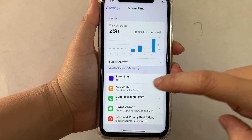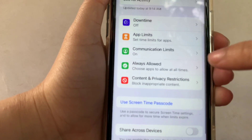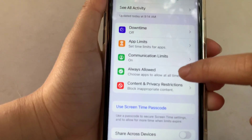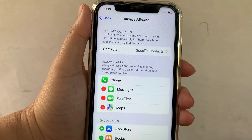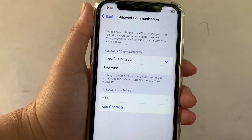Then after that, in the screen time, scroll down again and click the always allowed. Then after that, in the always allowed, click the contacts.